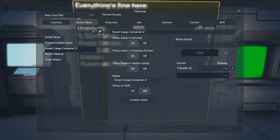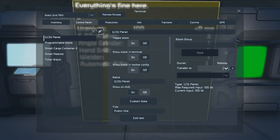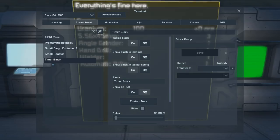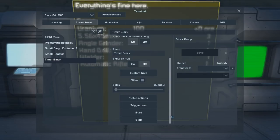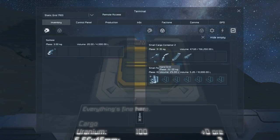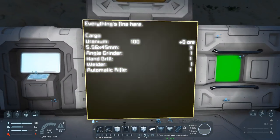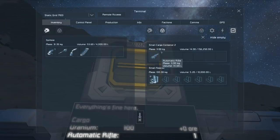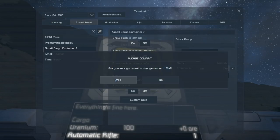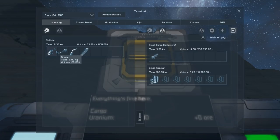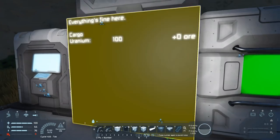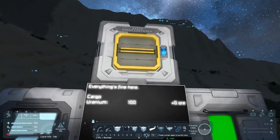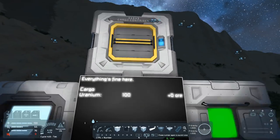Right now the cargo container is owned by nobody, the LCD is owned by nobody, the programmable block is owned by nobody, the small reactor and timer are all owned by nobody. And right now everything is working — if I take cargo out of the cargo container it will update the screen. But if I change the cargo container to be owned by me, nothing can be seen. This is because anything owned by you is not accessible by things owned by nobody.